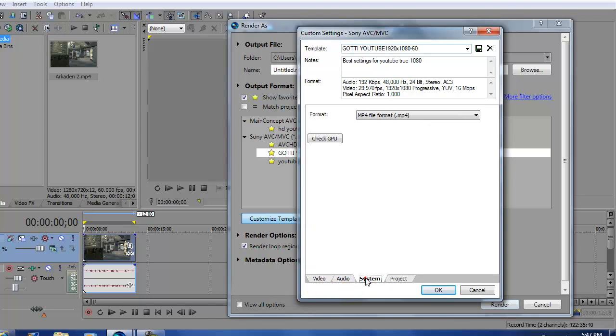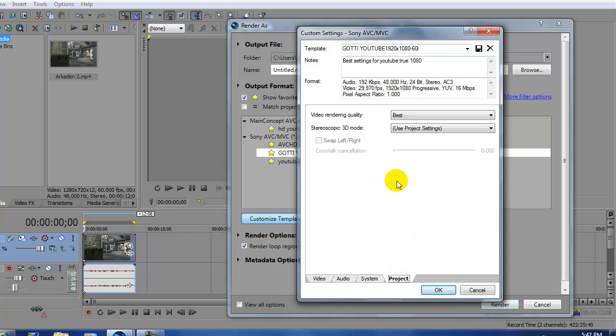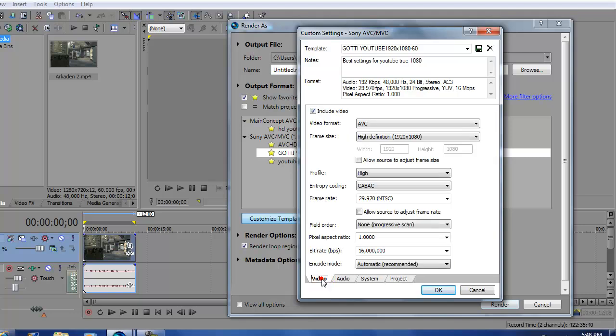Next you want to go to the system. Next your project. Alright. Back to your video settings.